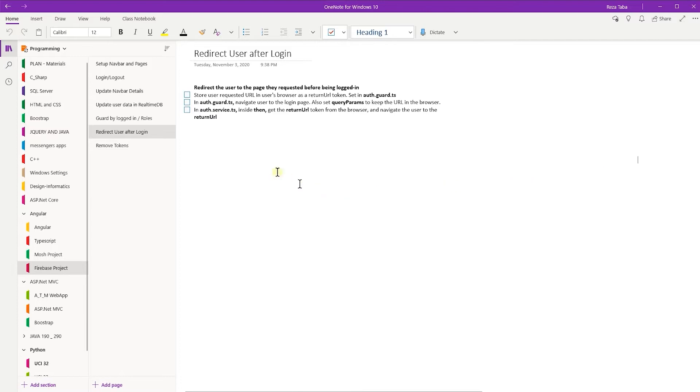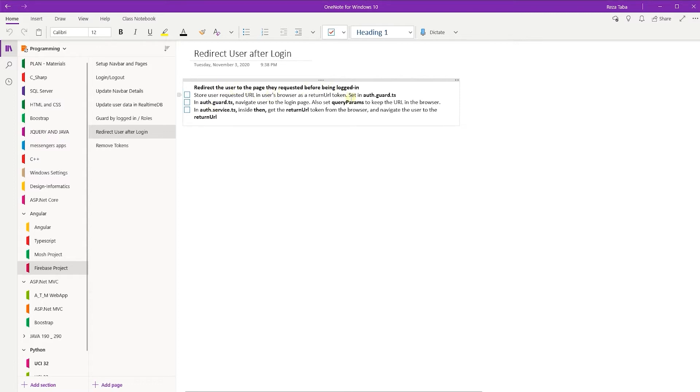Alright, let's continue with redirecting the user after they are logged in. Basically, we want to redirect the user to the page they requested before being logged in.